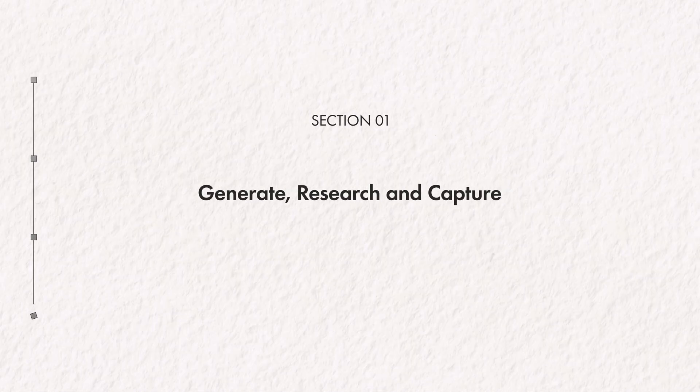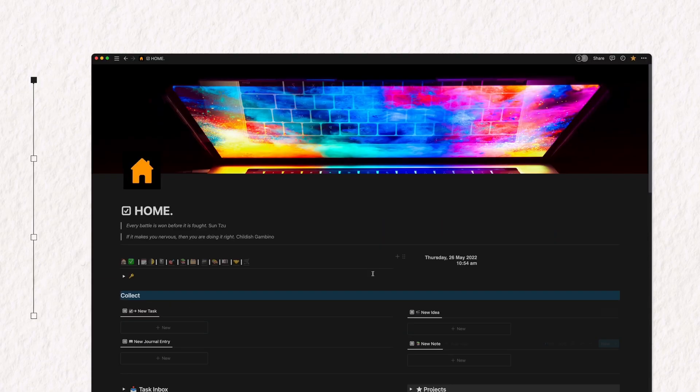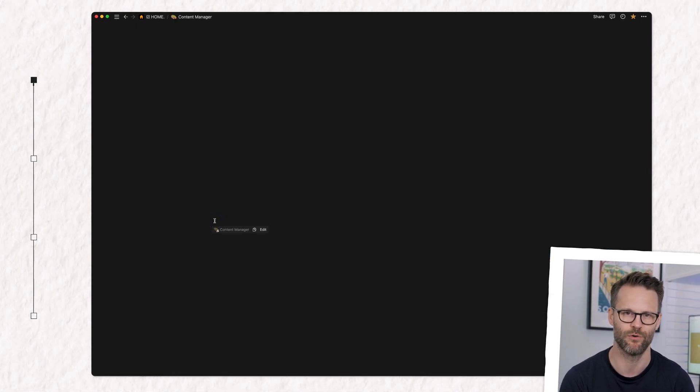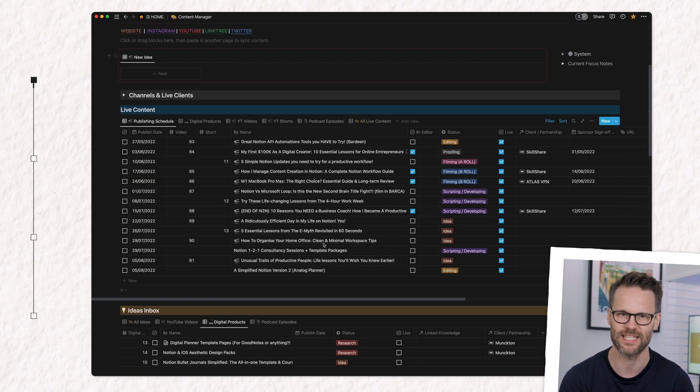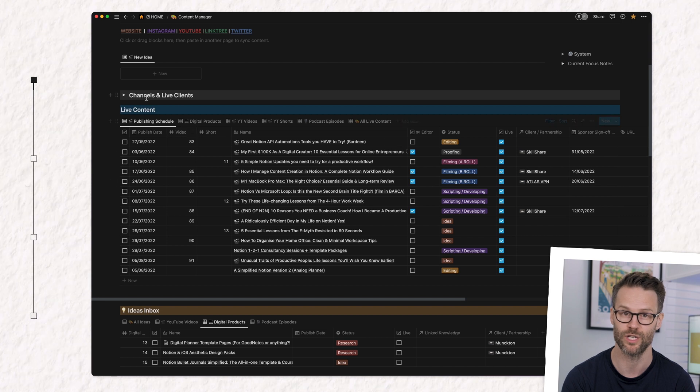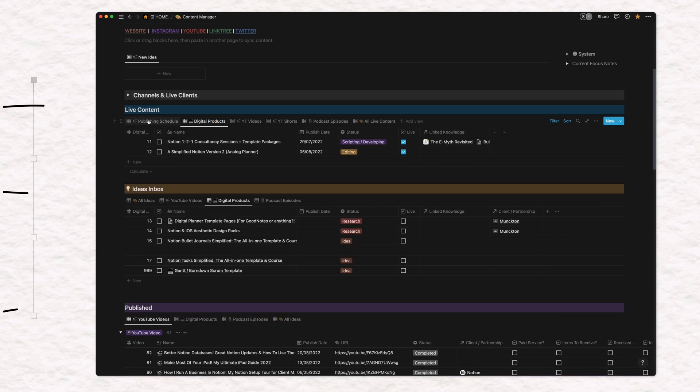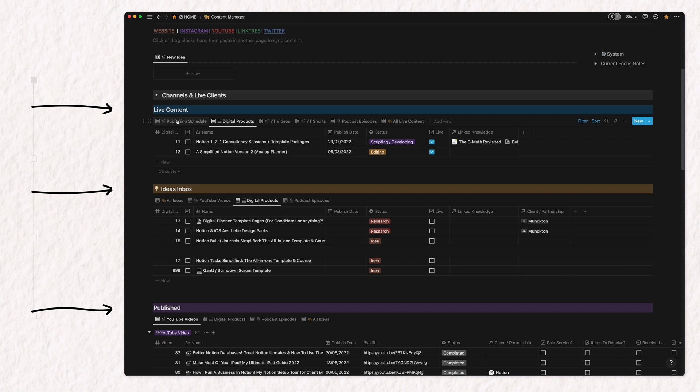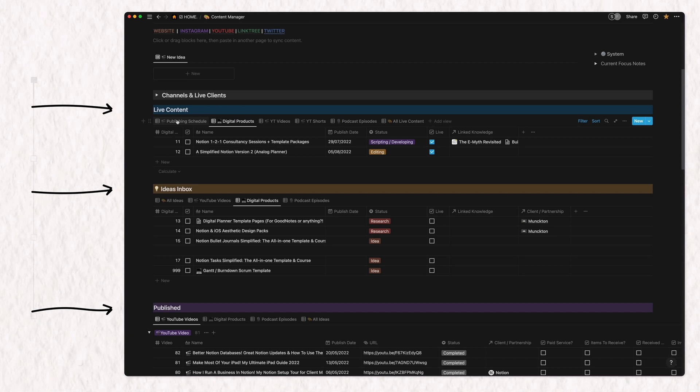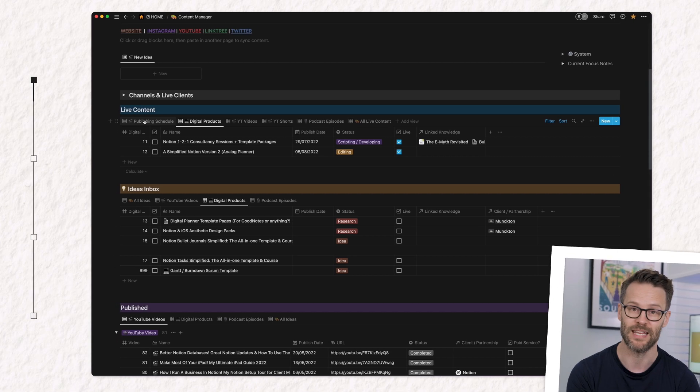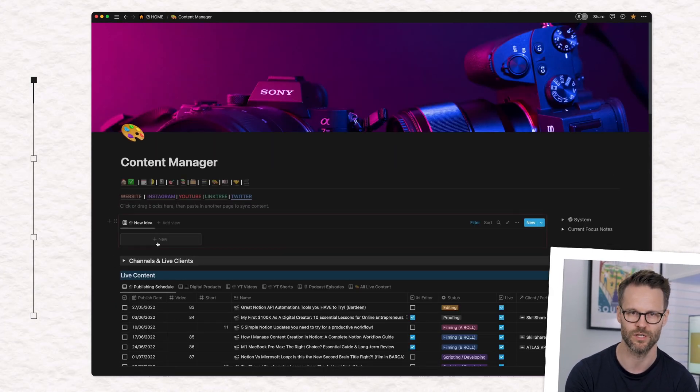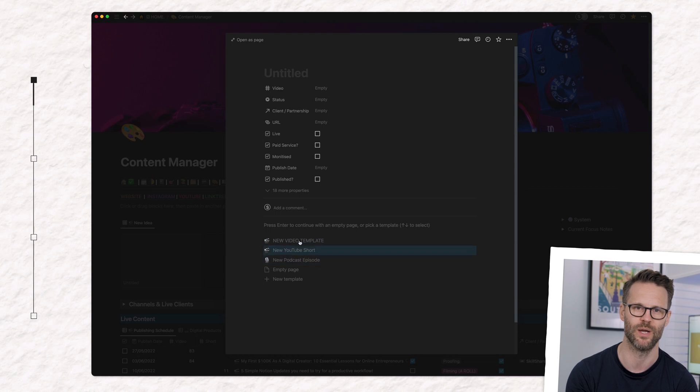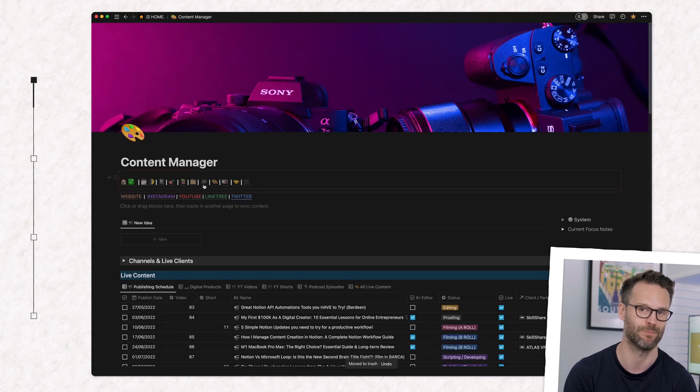So the first thing we need is a way to capture ideas and knowledge that we know will be able to be resurfaced to us later. I have two key Notion databases for this. The content database for collecting and working on new video and Notion template projects. I've created filtered views using tags for anything I add to the database to say it's either an idea, a live project I'm working on, or it's been published and archived. This then means I can create an inbox that filters new ideas to only show in the ideas list on my dashboard.